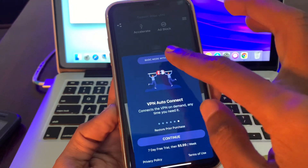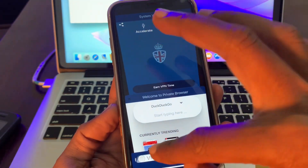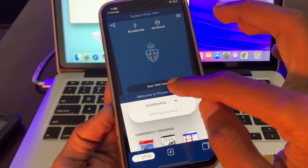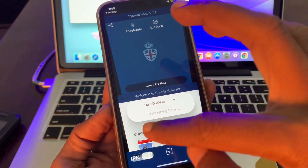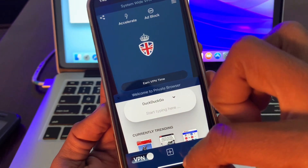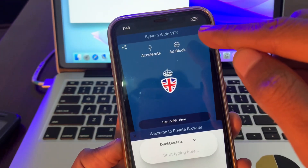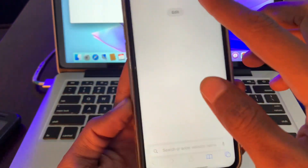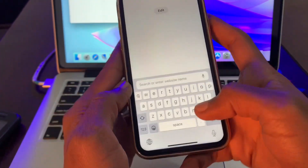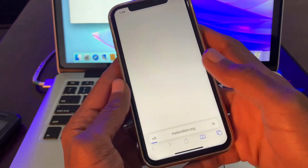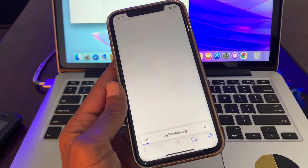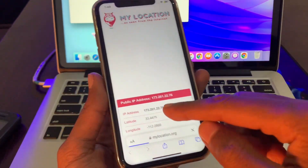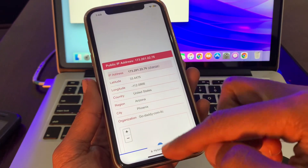Simply connect to a VPN server and allow the profile. Once you are connected with the VPN server, go to your browser and search for mylocation.org to make sure that your location has changed with the VPN. Once you have confirmed that your location is changed to United States, you can proceed.